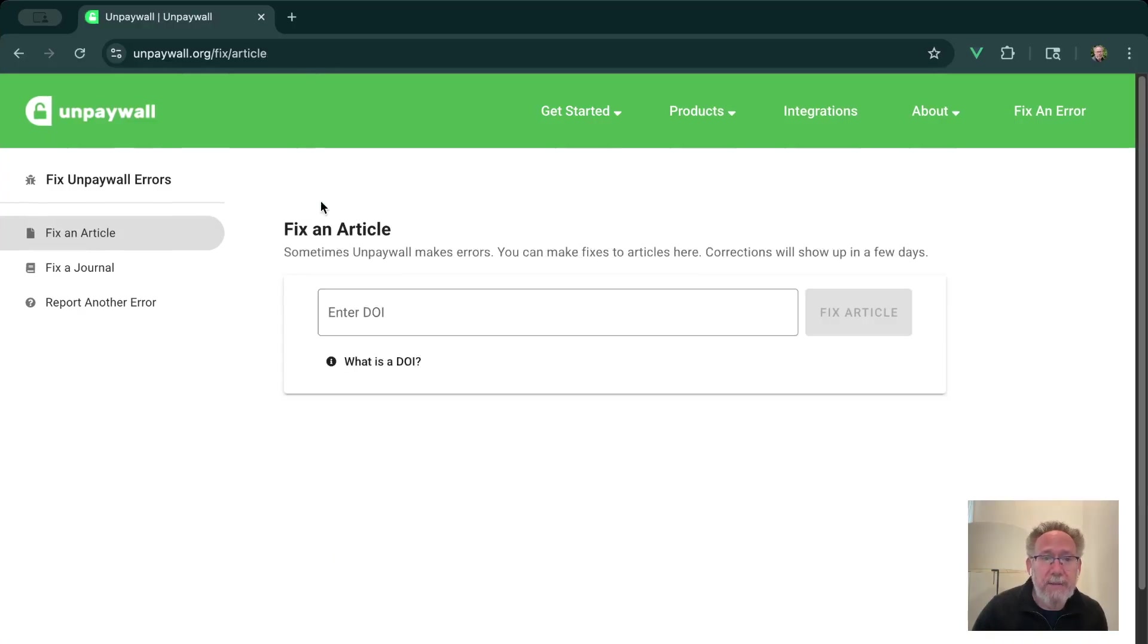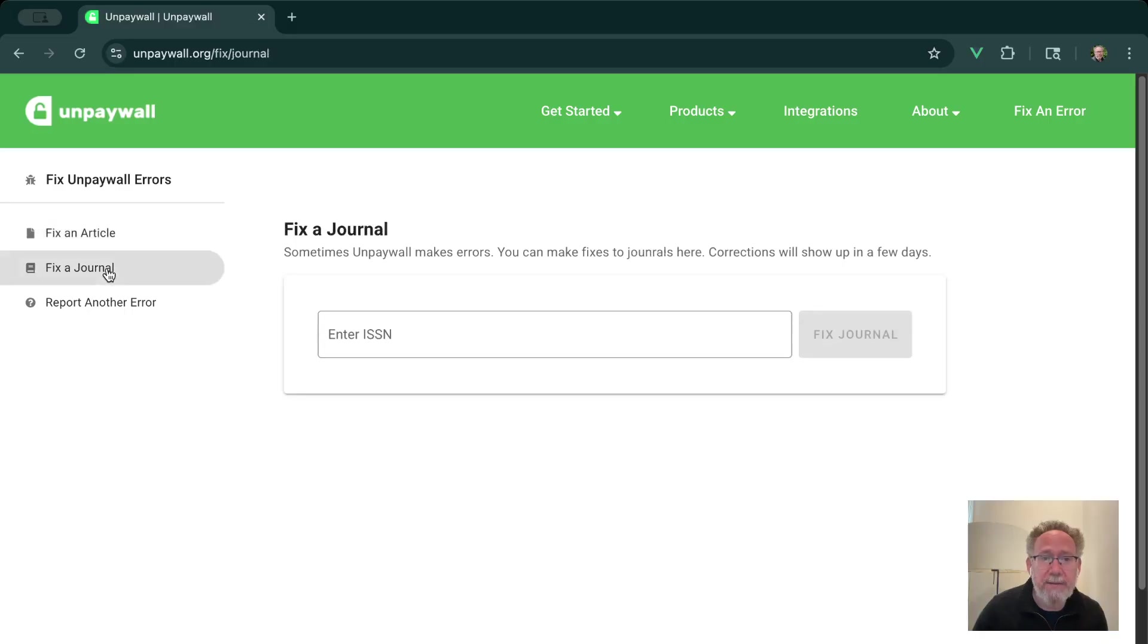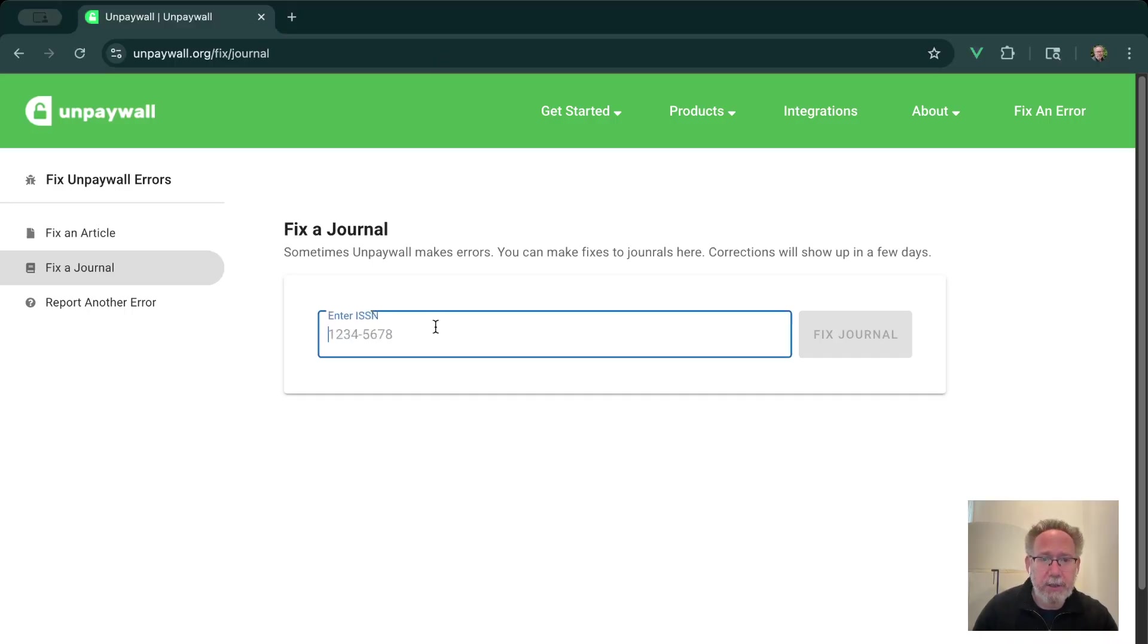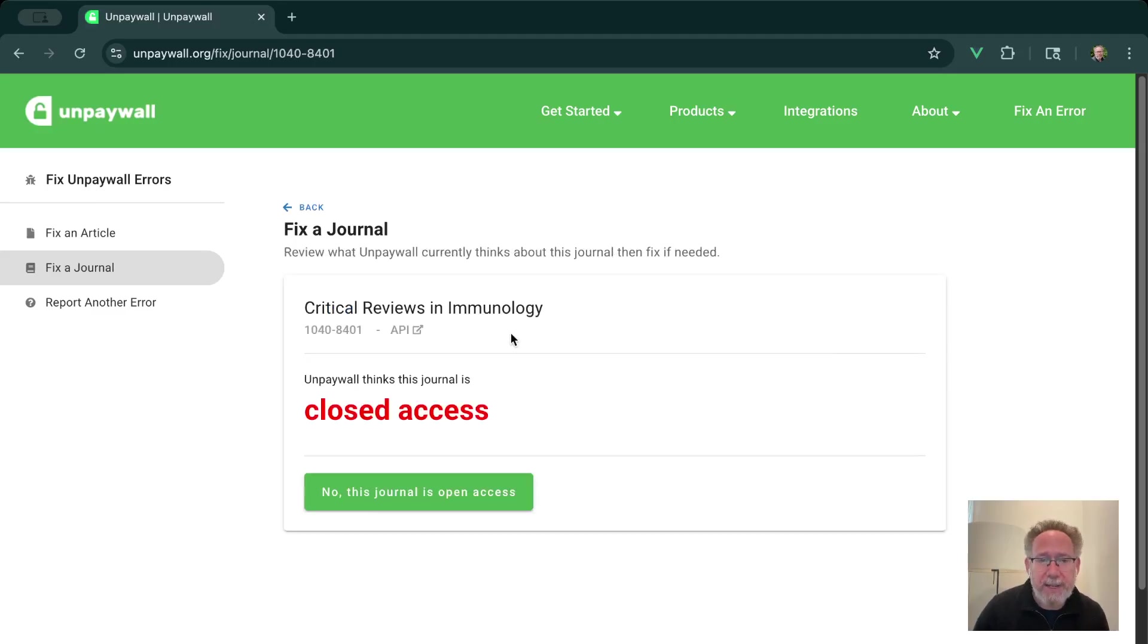So I'm going to go back to the start for a second here. And now let's look at the journal case. So I'm going to click Fix a Journal. To look up a journal, we're going to use its ISSN number. So let's paste in a particular journal here. So we want to fix this journal.